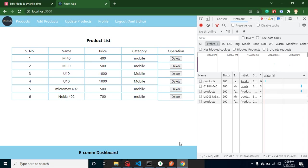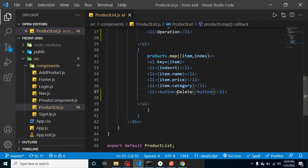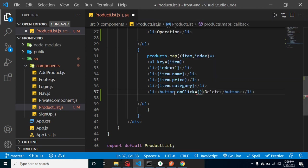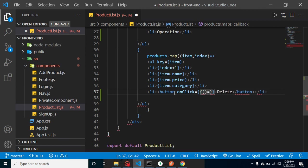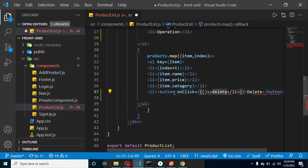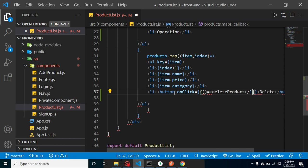So let's call a function on this delete button click. And now let's create that function. Let's say our function name is deleteProduct. And I think I just made some mistake here because...